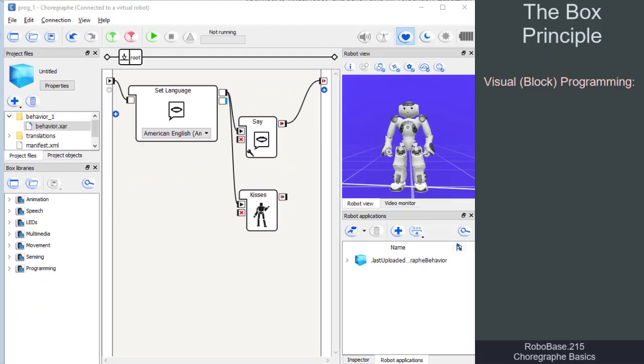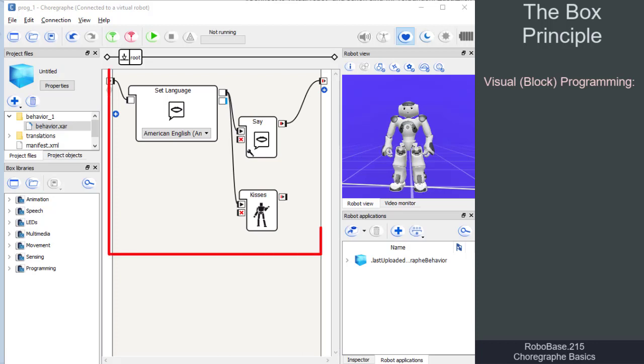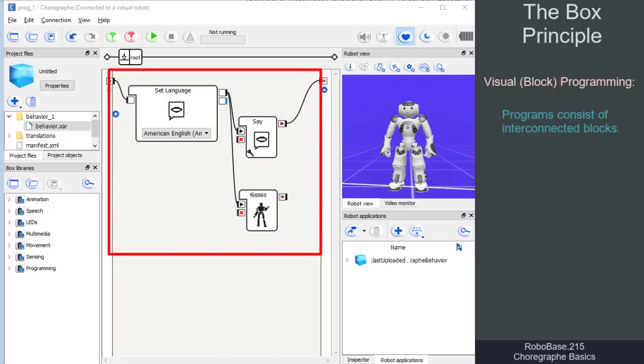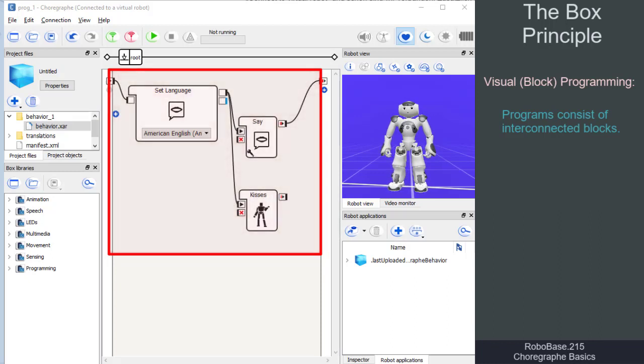In Choregraph, many robot applications are developed using the block-based programming principle, where several interconnected instruction blocks constitute the program, which itself can be seen as a large, comprehensive block.